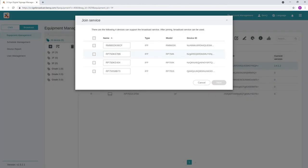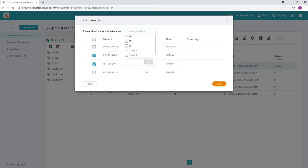Select the displays you wish to bind, then click next. You can also tag devices in this window, making it easier to push content to groups of displays. Afterwards, click join.